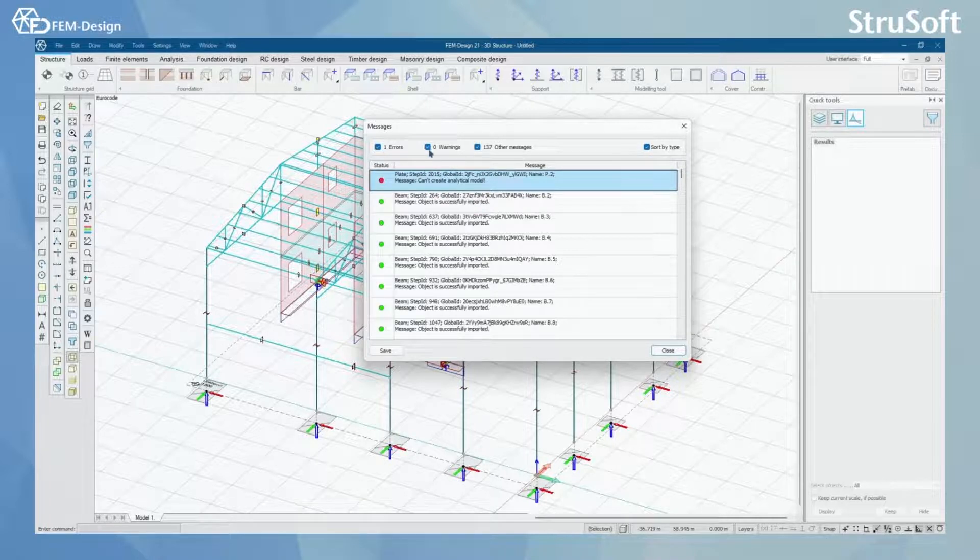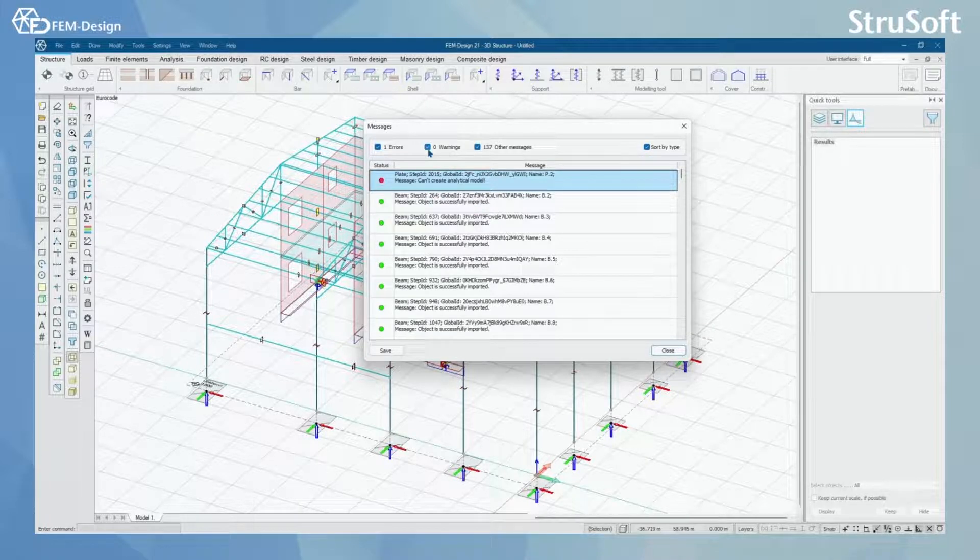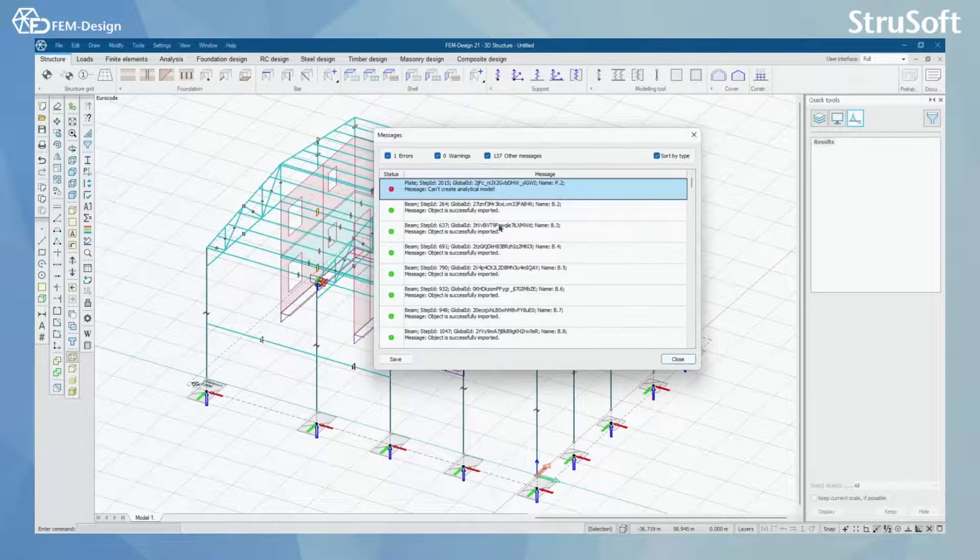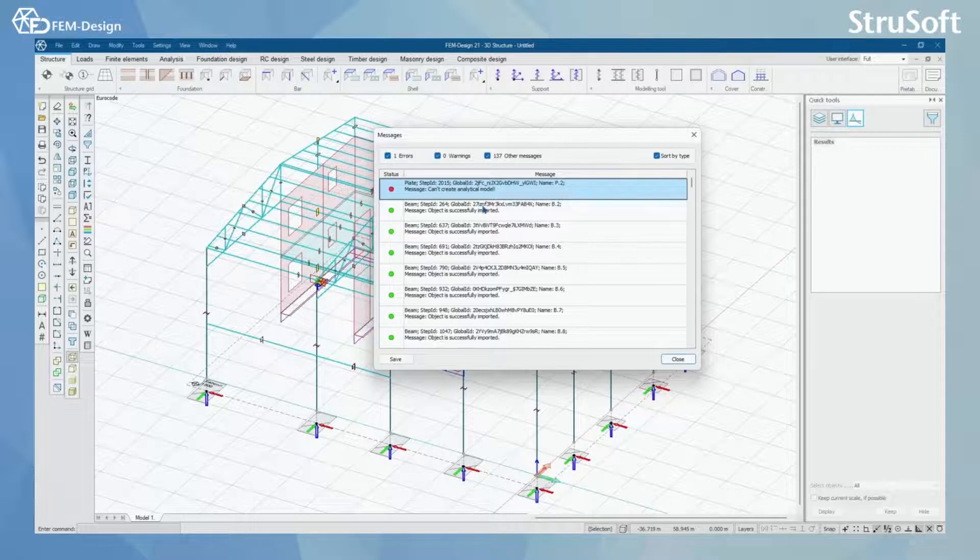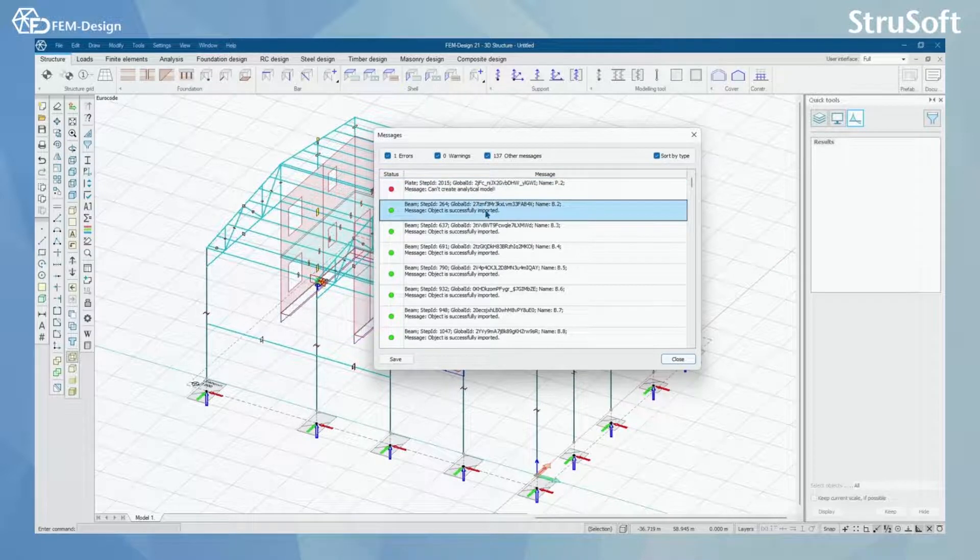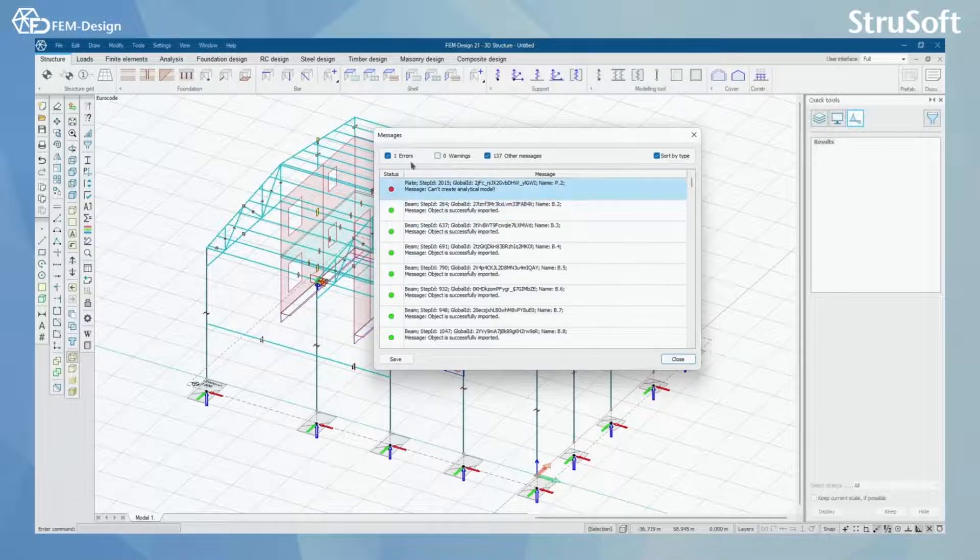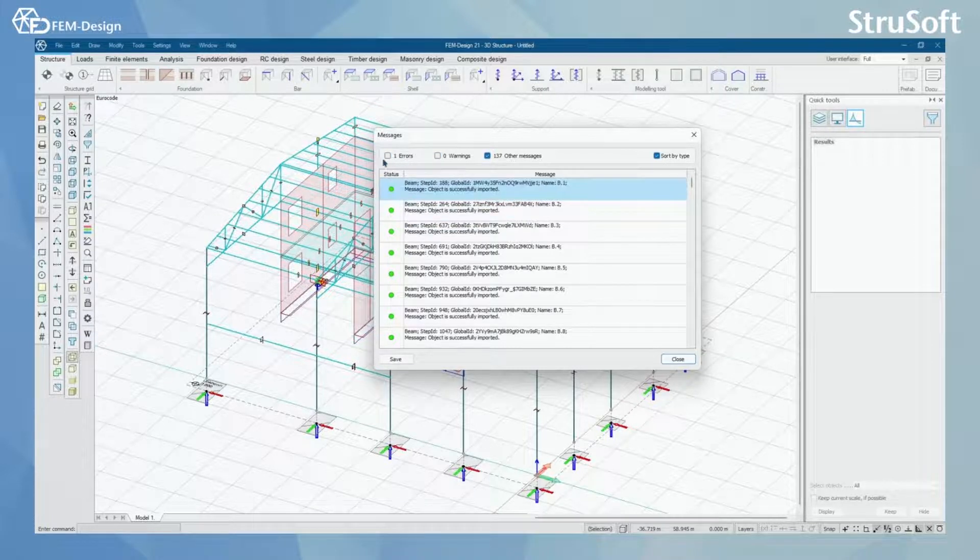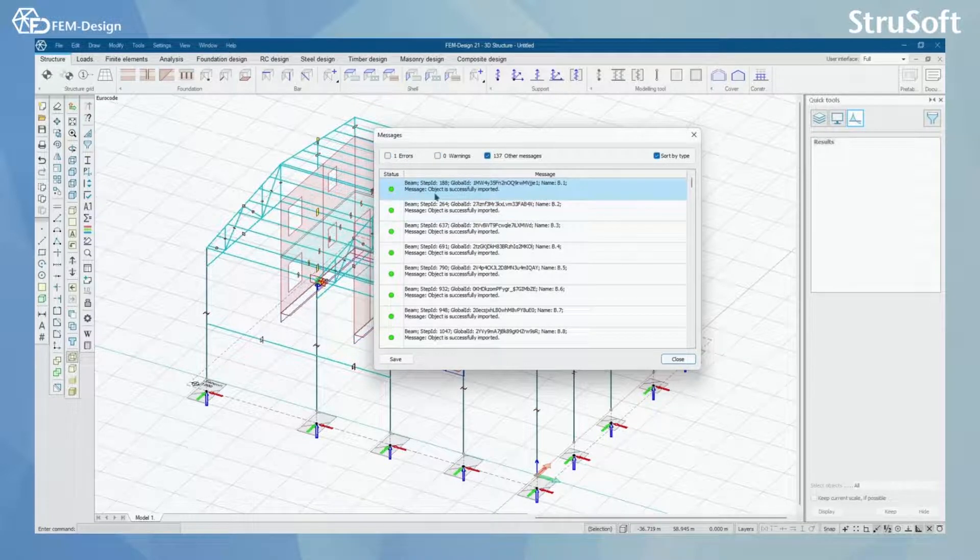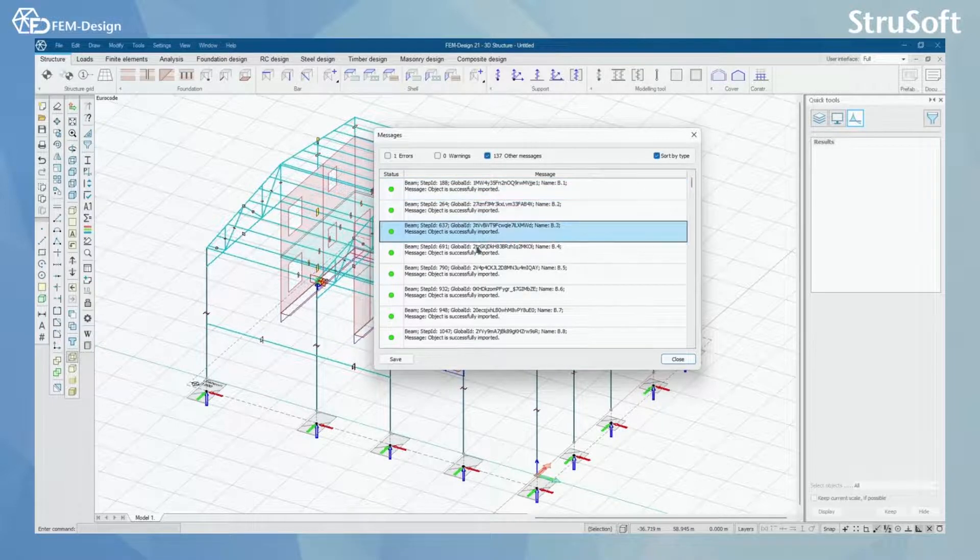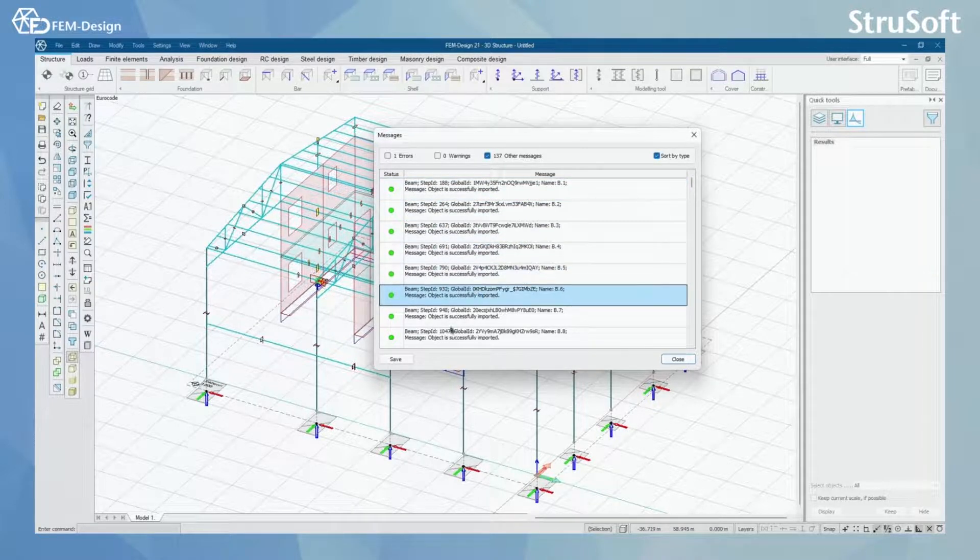You can also have warnings if some objects are imported, but there is something wrong with those objects. And lastly, you have other messages for, in this case, for all the objects that are imported into the FemDesign model.